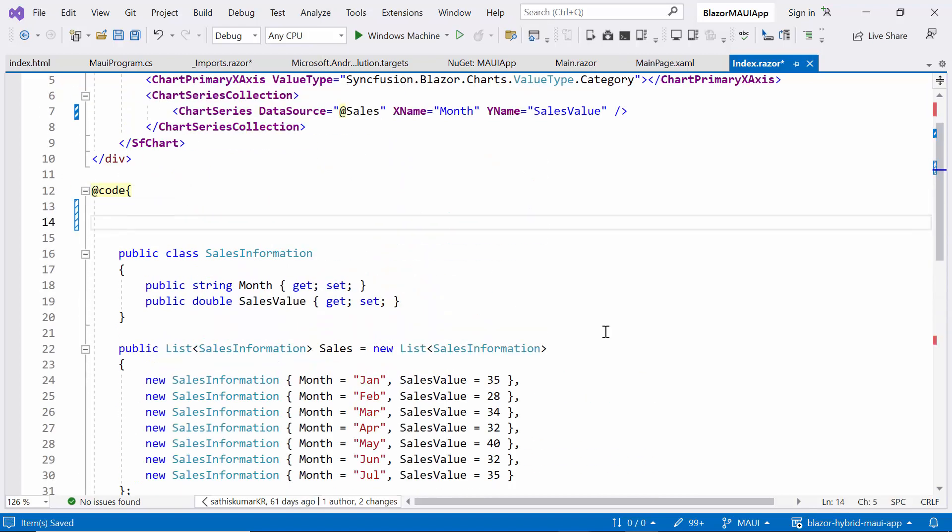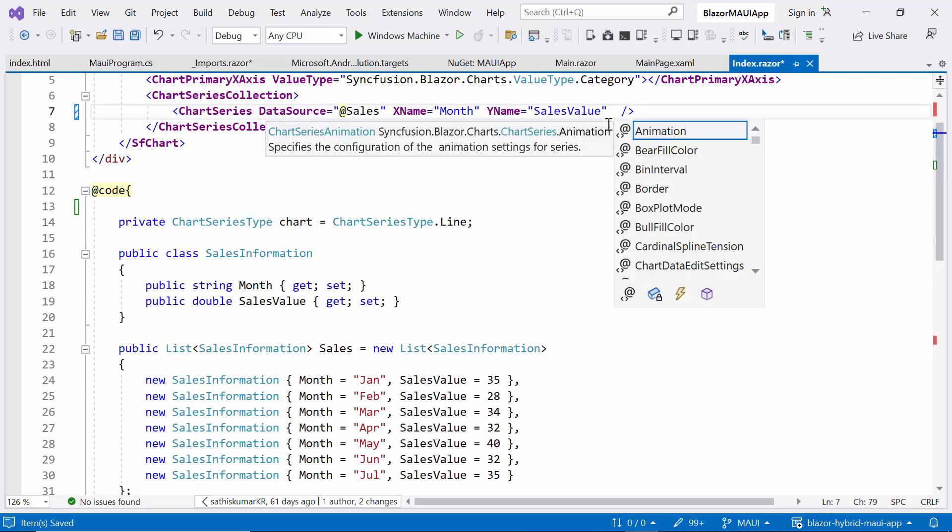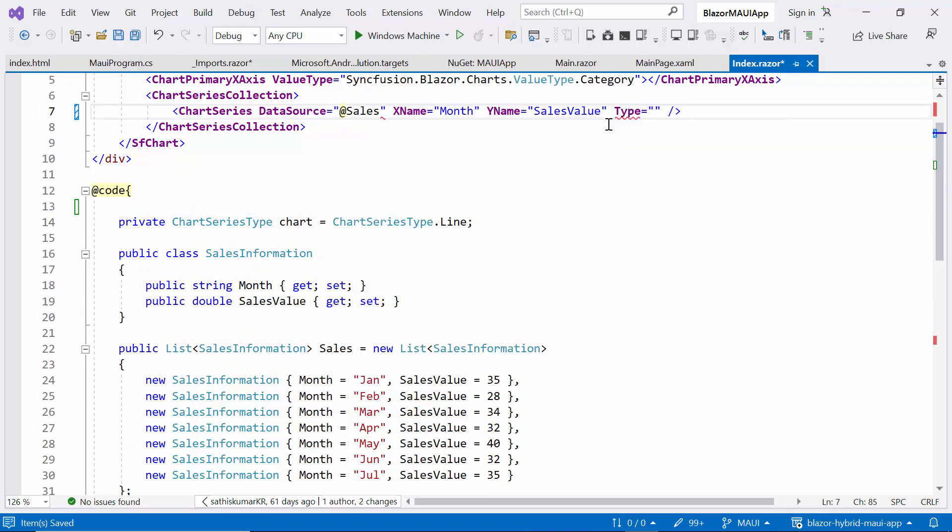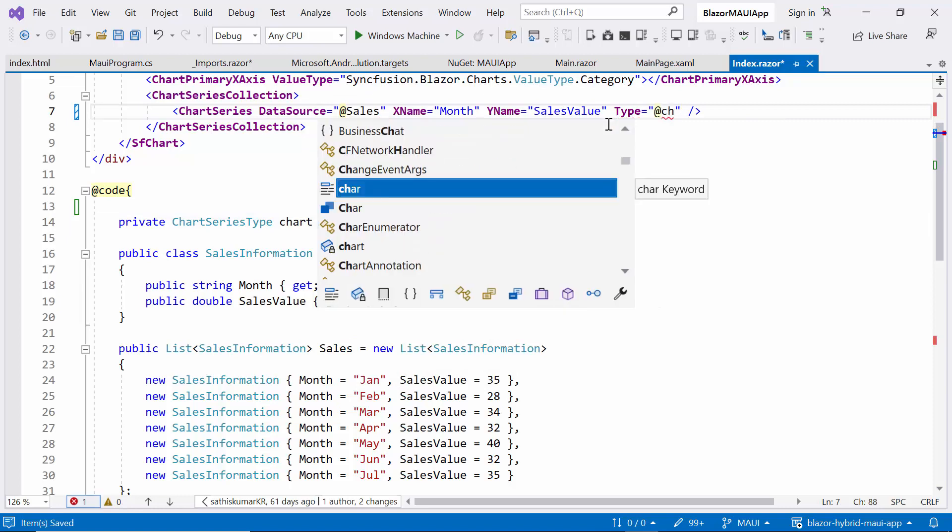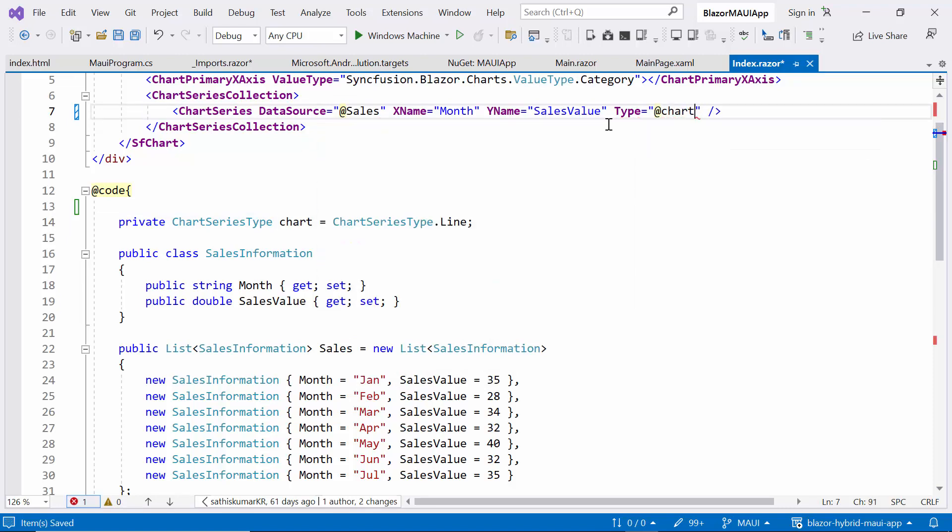Then, I define the private variable called ChartWithSeriesTypeLine, and add the type property in ChartSeries tag, and bound to the created chart variable. This will enable us to dynamically update the chart type according to the user selection.